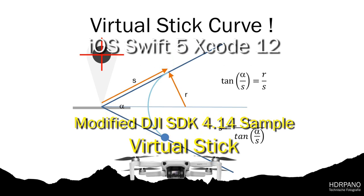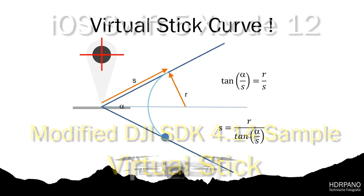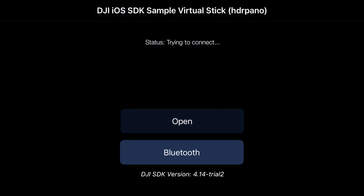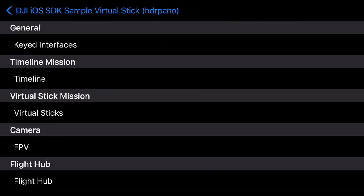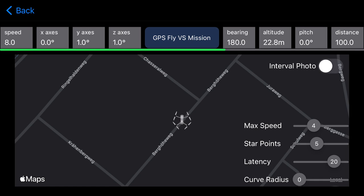In this video I will show you the physics and mathematics to implement virtual stick missions for DJI aircraft. Not all DJI aircrafts have inbuilt mission handling. I modified the iOS sample from DJI with SDK 4.14 and added a virtual stick simulator to see the different settings. In the top of the screen I added the aircraft attitude, bearing, distance, altitude, and pitch angle, so we can see during the mission what happens.